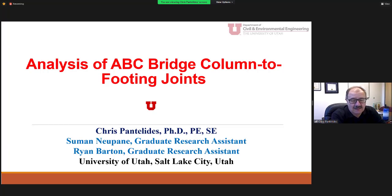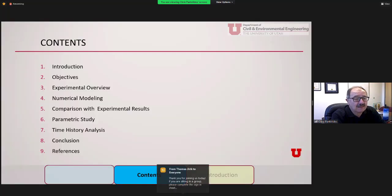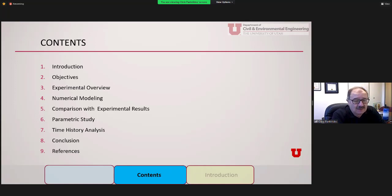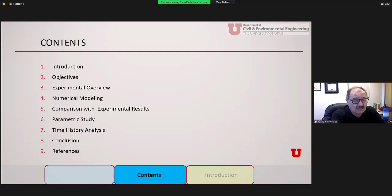Suman Neopani did the analysis I'm going to present today, and Ryan Barton did the experiments. When we talk here about analysis, we're implying seismic analysis, which is very necessary for bridges constructed in our region. I will talk about what this lecture covers after a brief introduction on accelerated bridge construction in seismic areas, the objectives of this work, the experimental overview, and the numerical modeling.